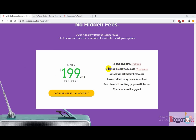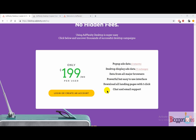With this plan you are going to get features like pop-up ad data, desktop display ad data, data from all major browsers, and you can filter by country, by major browser, and by desktop devices. The interface is very easy to use, so if you are a total beginner and don't have any technical background, you need not worry about anything. This tool offers a very friendly and reliable easy-to-use interface that anyone can get started with.